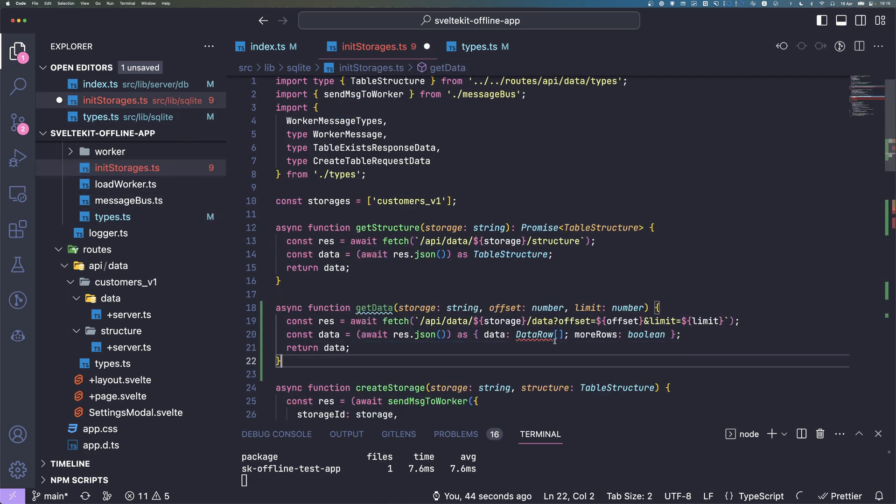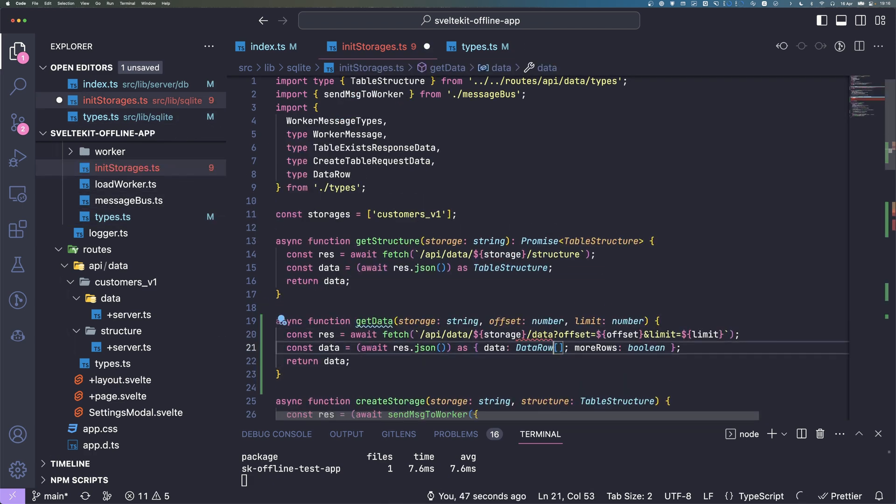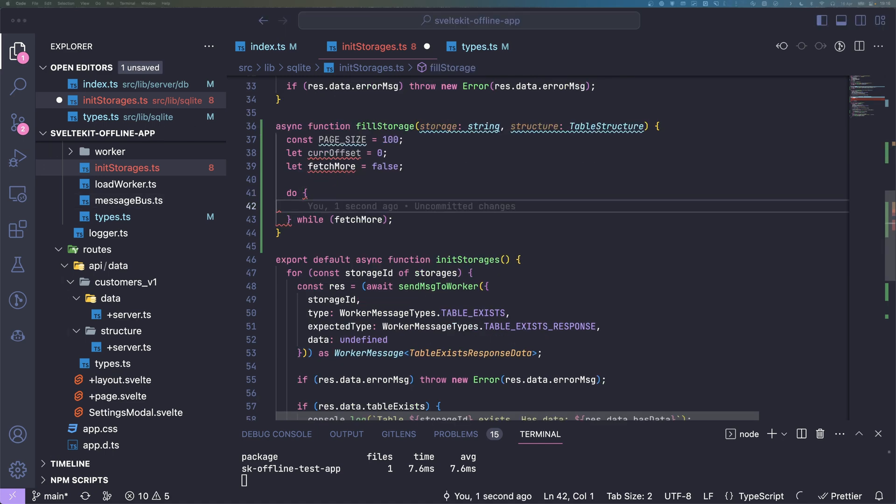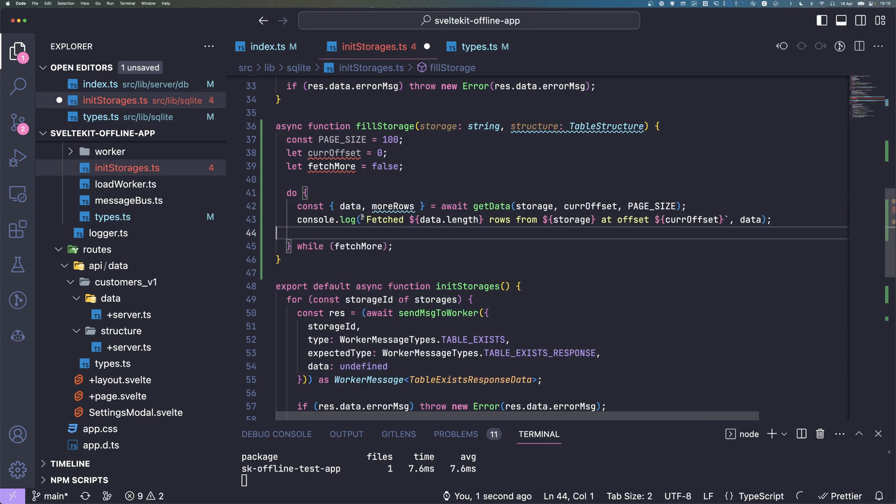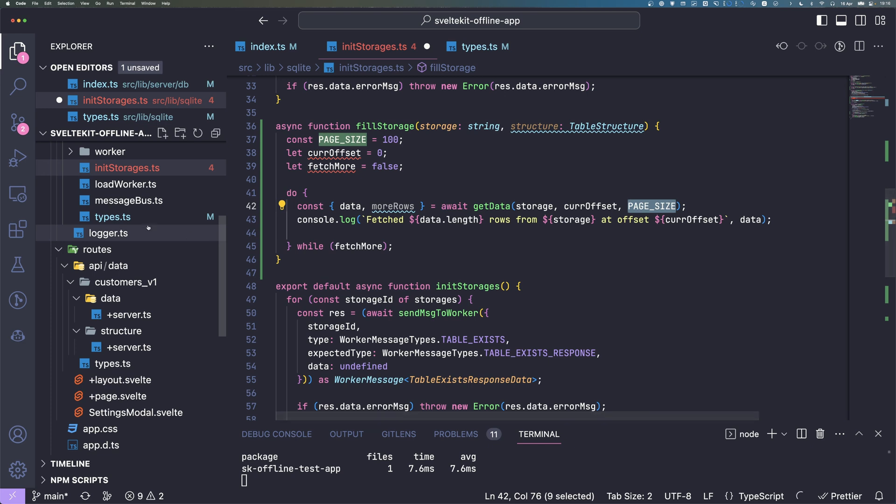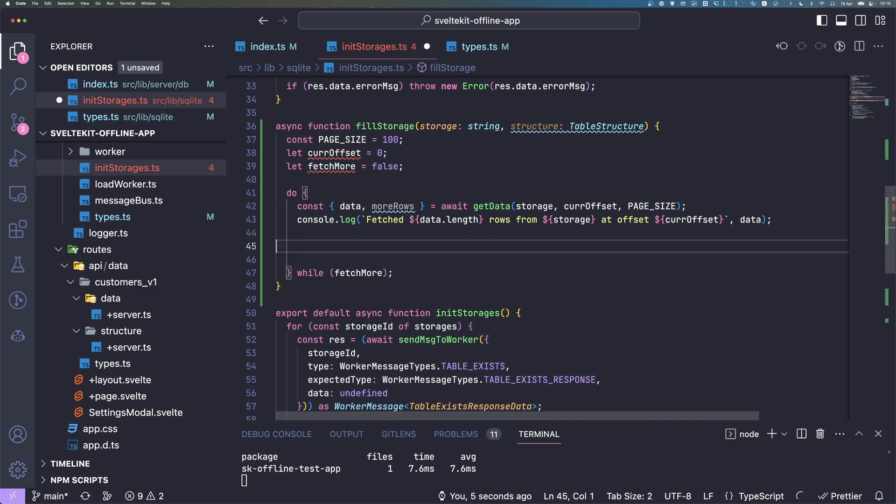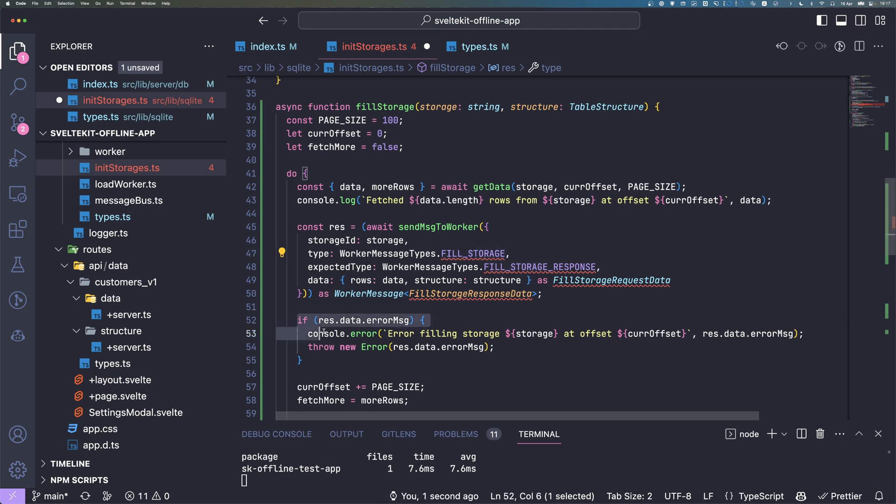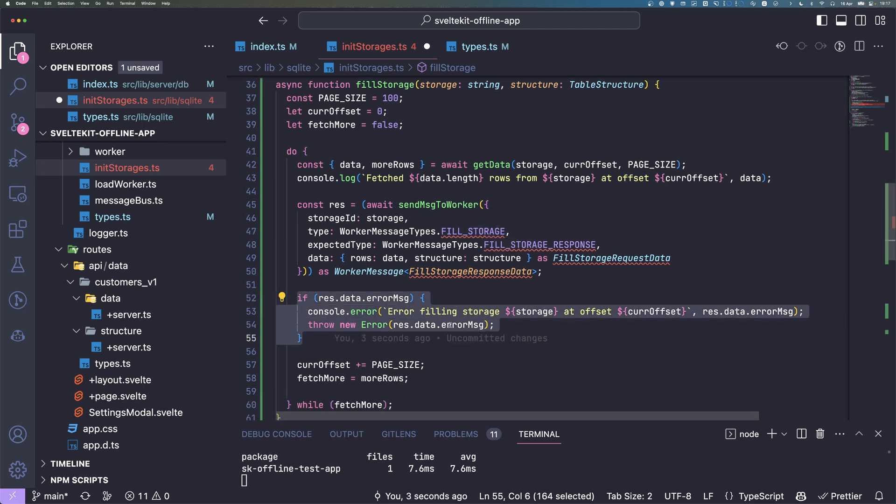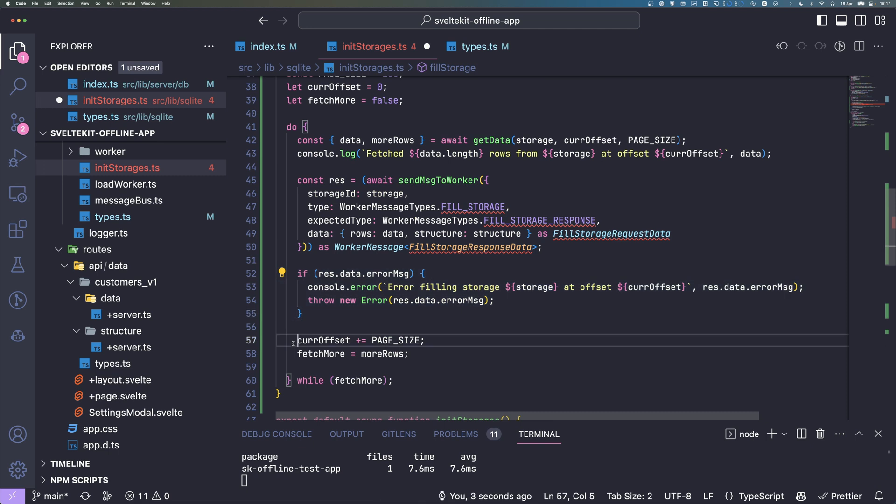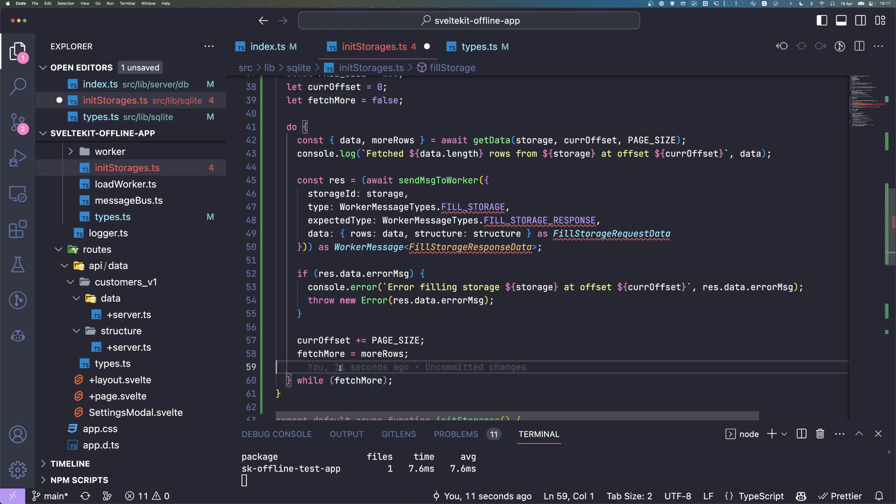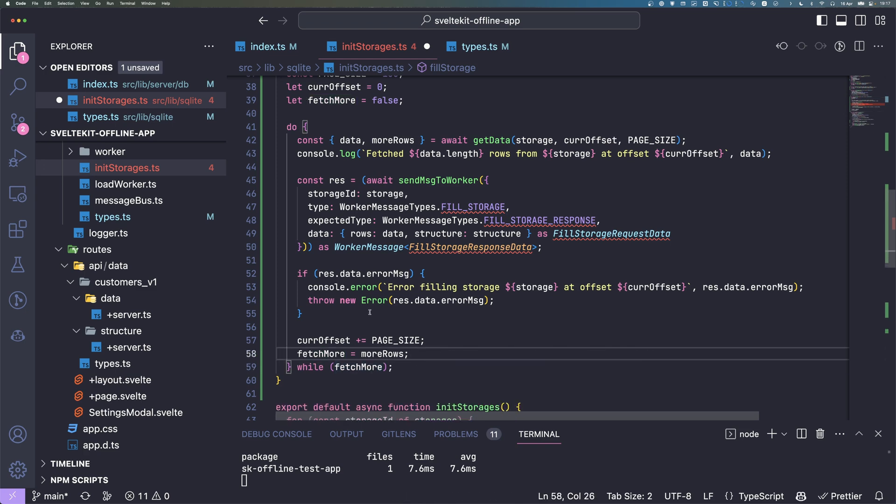Here we are back at our loop. In here what we need to do is go ahead and fetch the data with the current offset and the page size. Then we can go ahead and ask our worker to insert the data, fillStorage. If there's an error we handle it and we then increase our current offset and check if we need to fetch more.